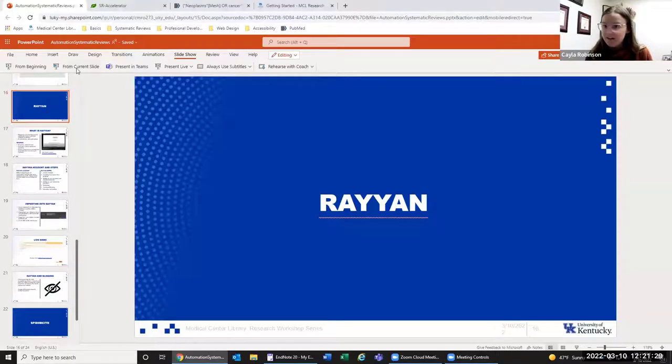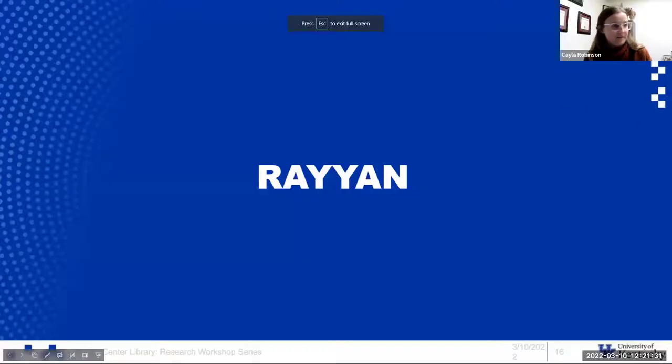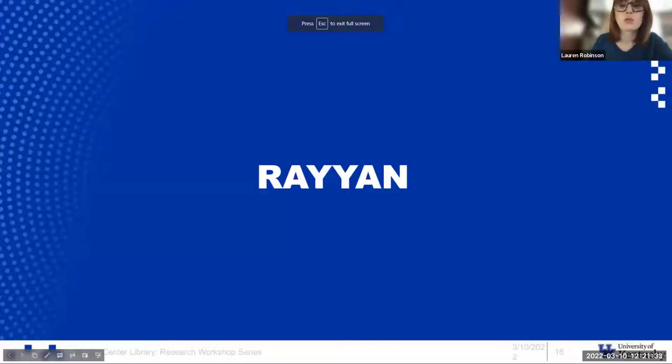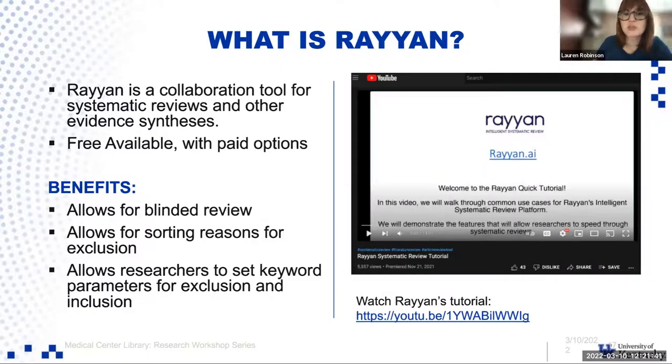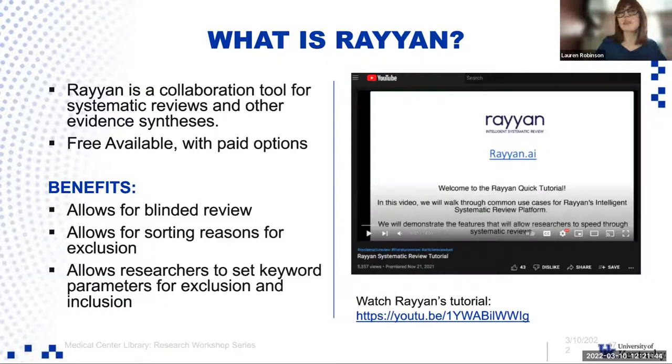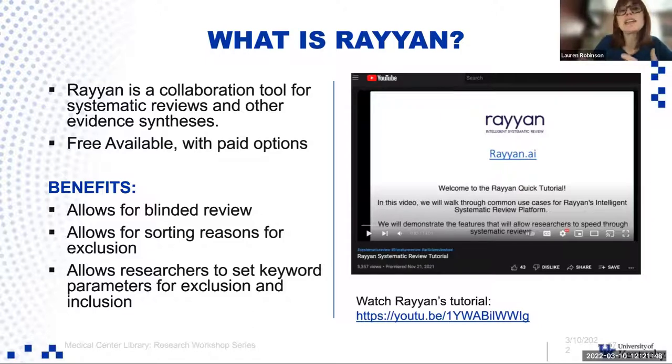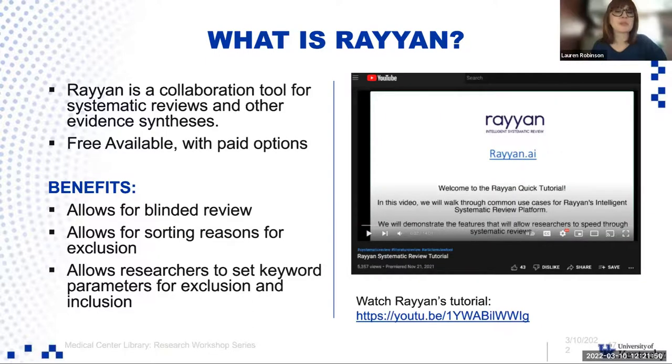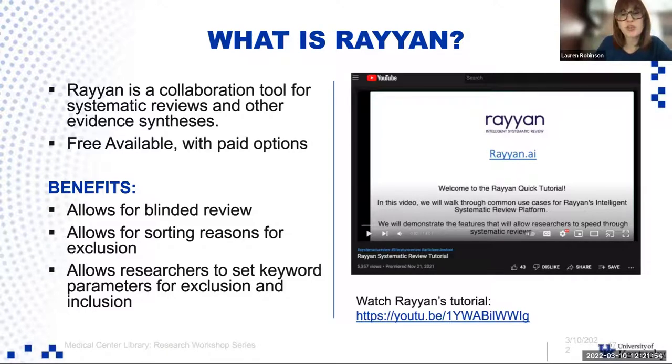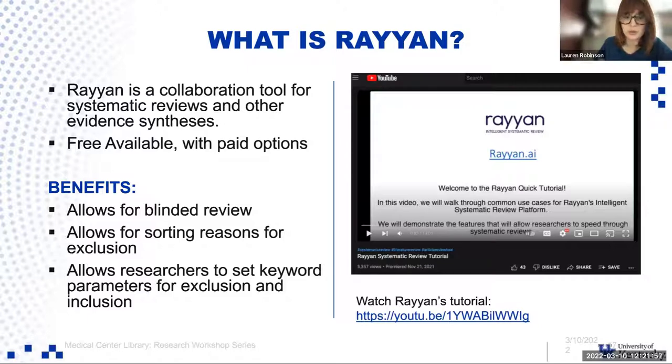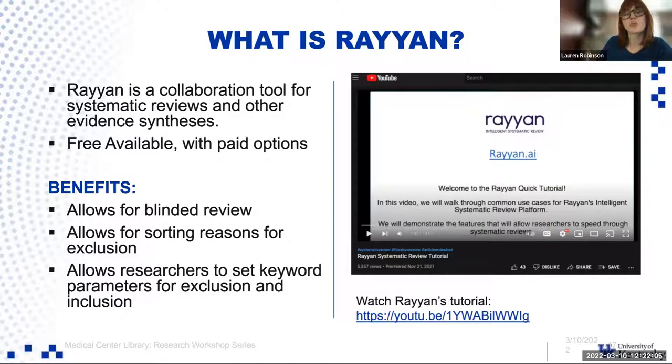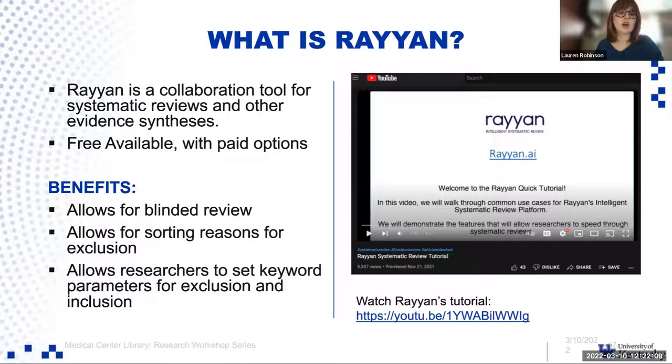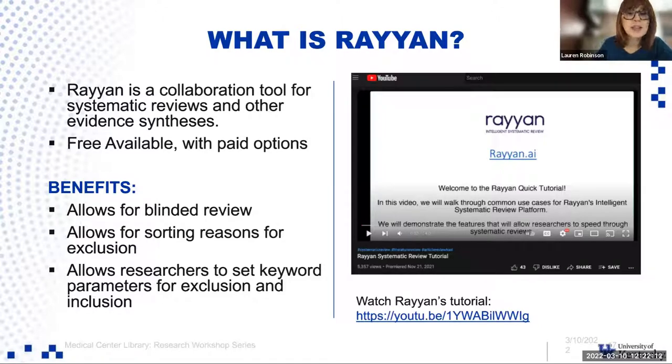I'm going to talk a little bit about Rayon today. What is Rayon? It is a collaboration tool for systematic reviews and evidence syntheses. It does some of the same things that SR Accelerator does. I like it a little bit better for some of the screening purposes. It's freely available. There are paid options, but you can use it for free. Some of the benefits of it is that it allows for blinded review through title abstract.